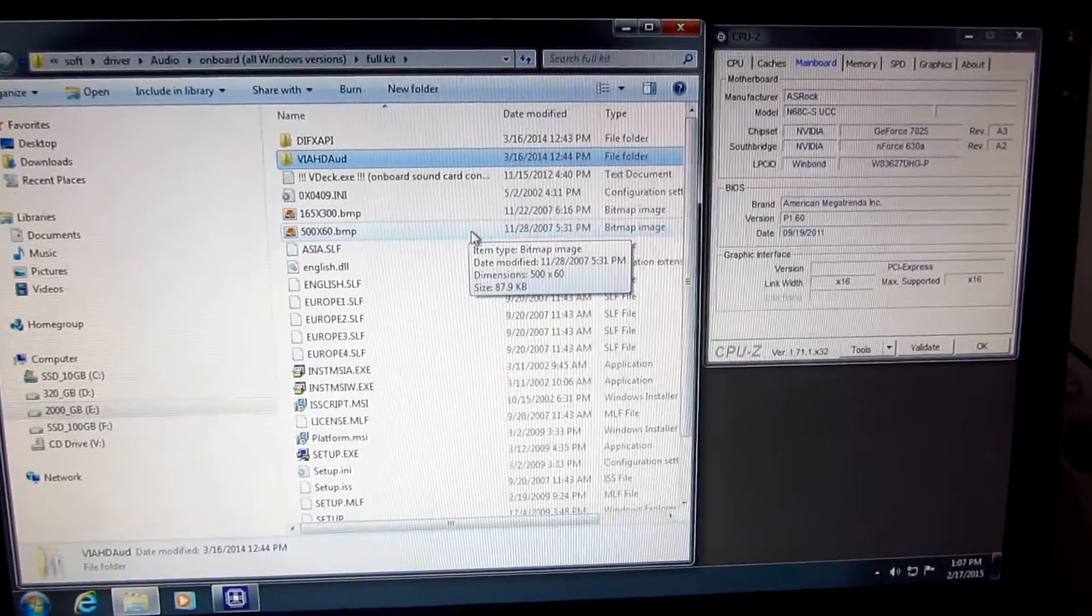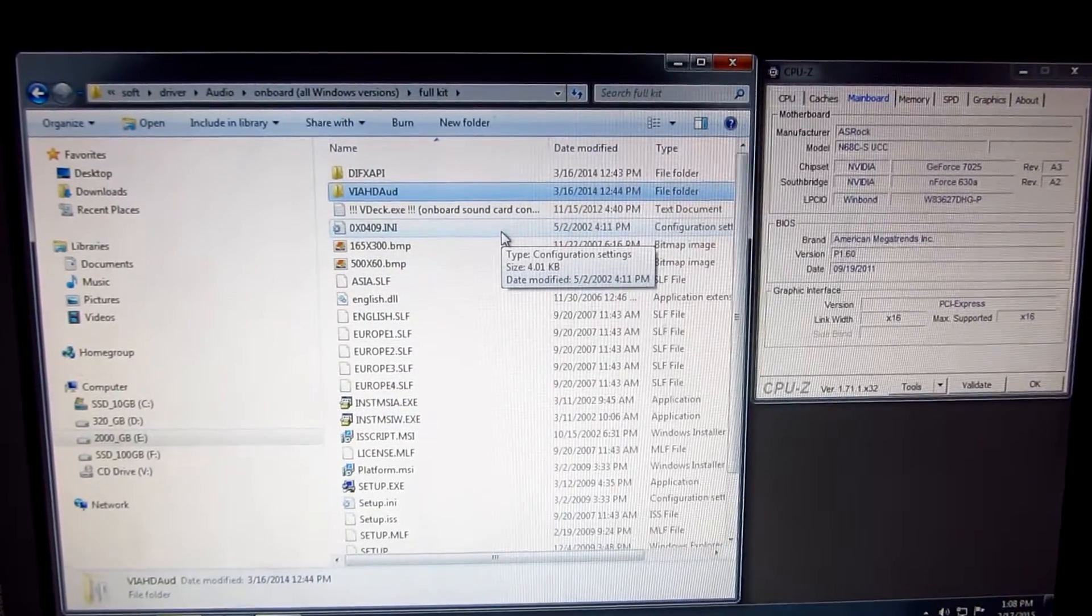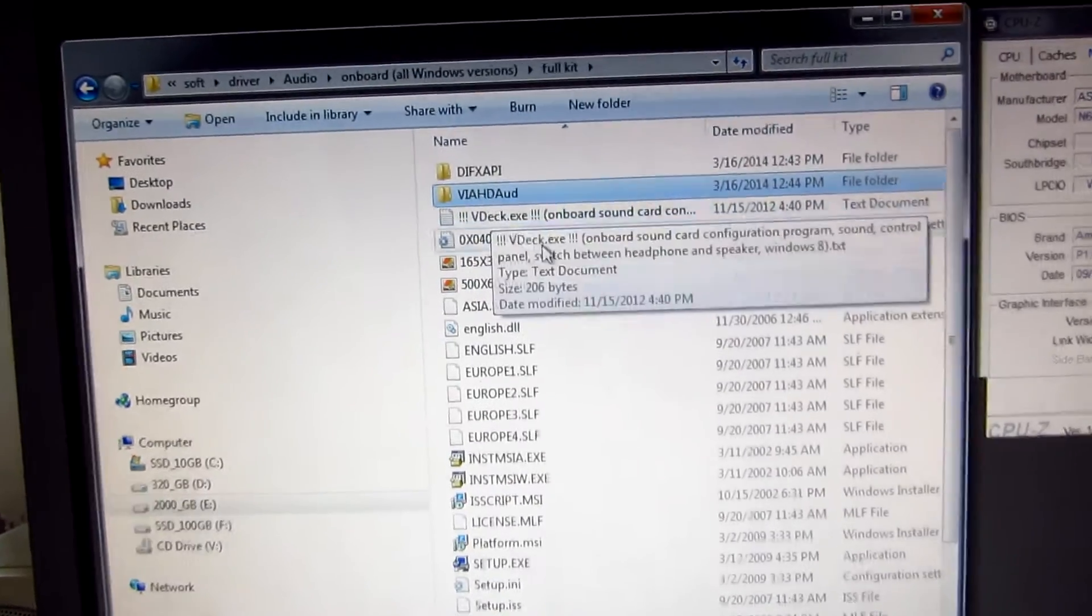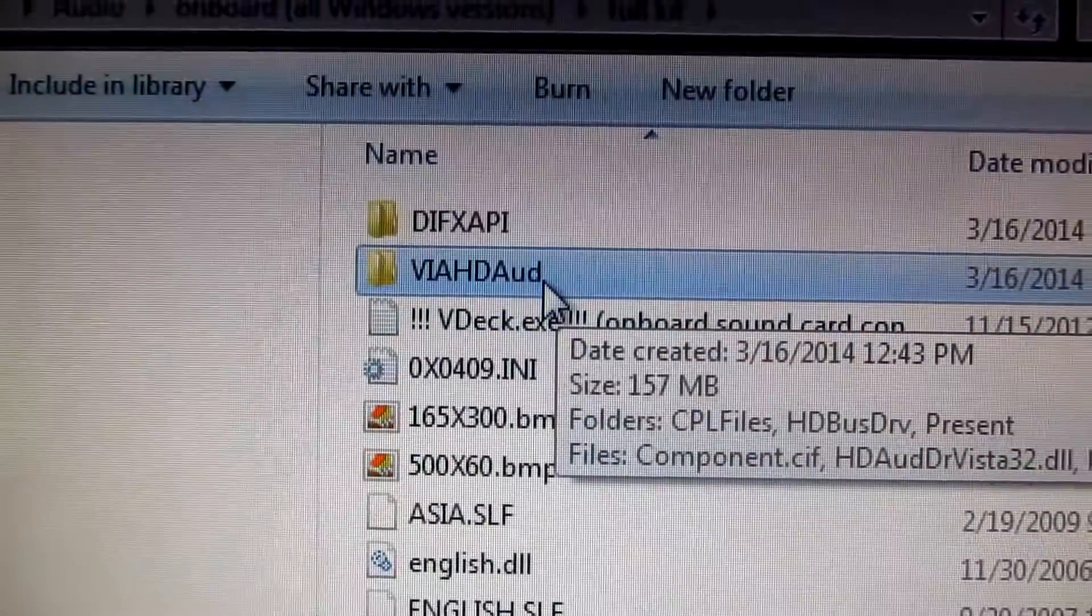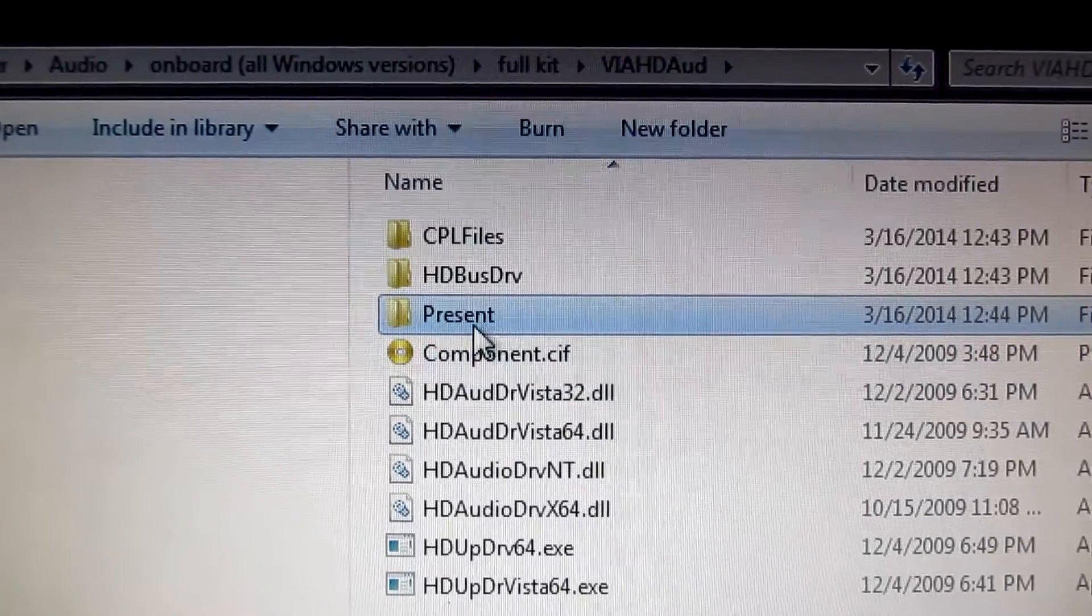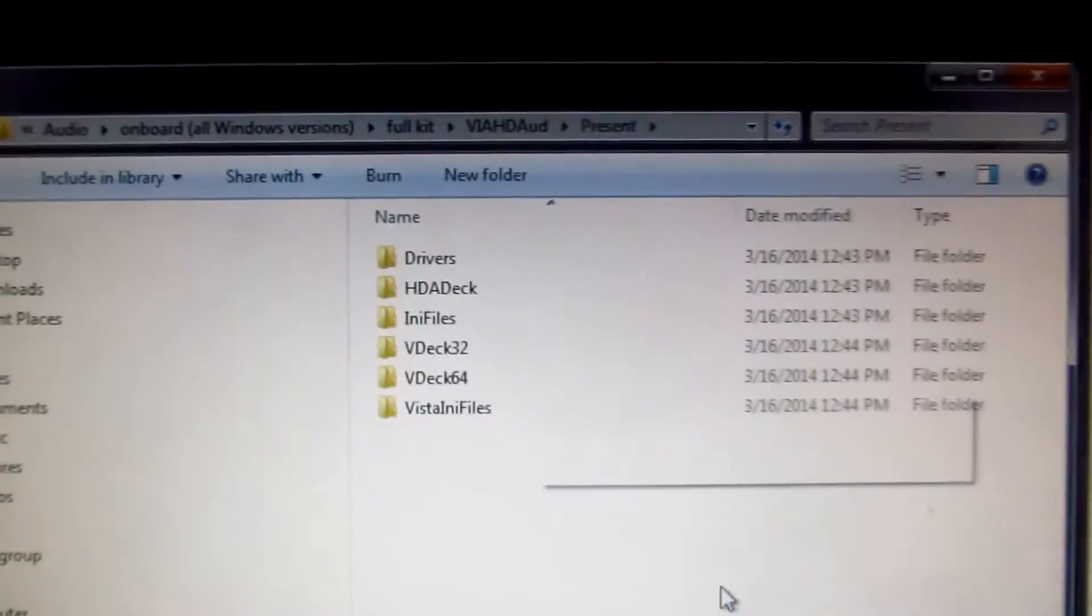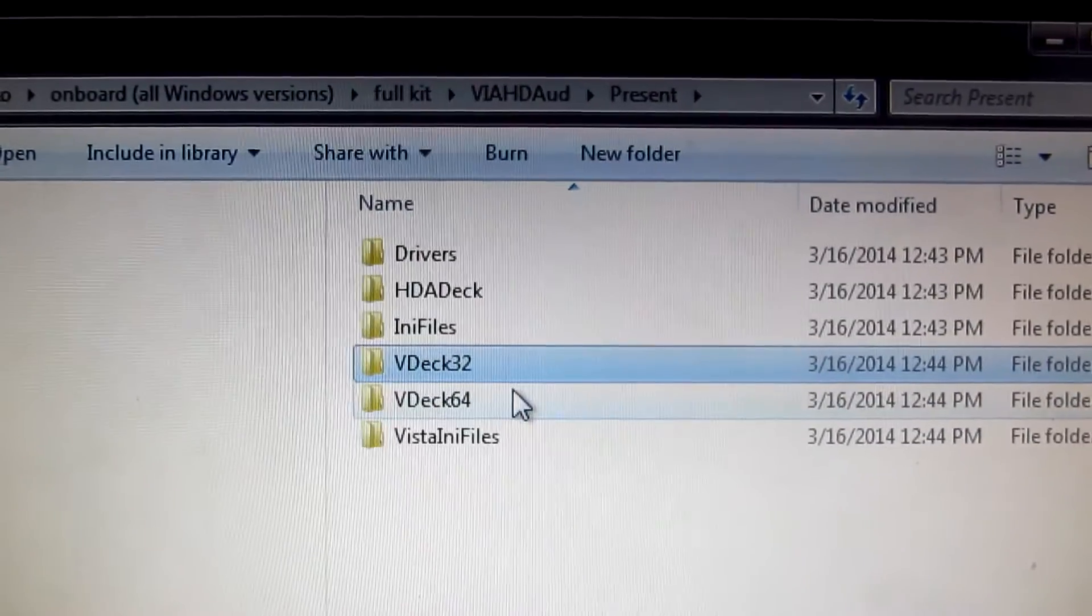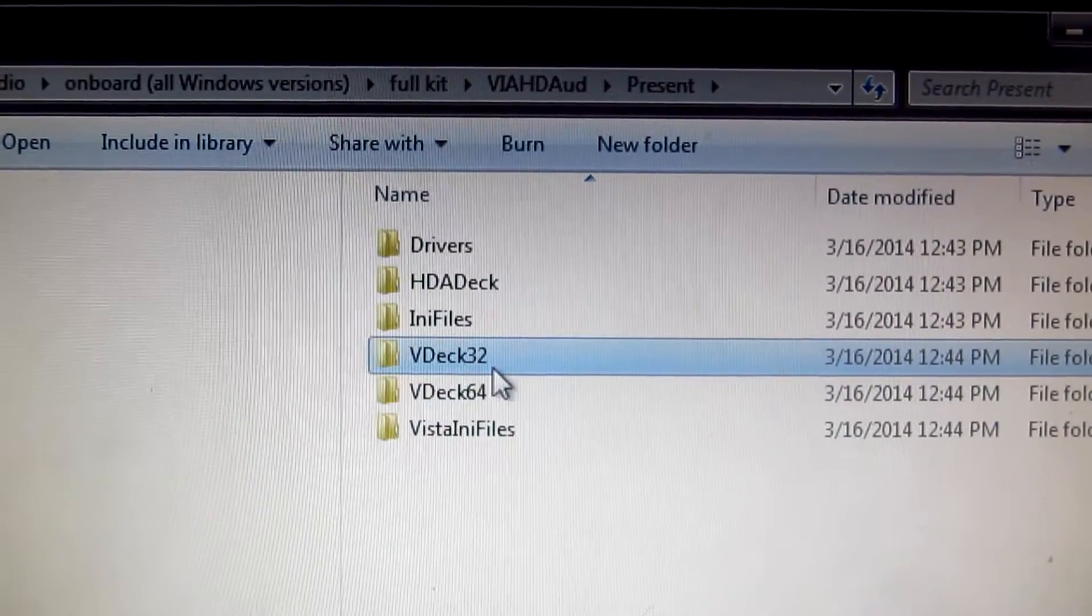Then go to the folder where the audio driver is stored and enter the VIA HD folder. Then enter the present folder (not preset, it's present), and then the vdeck folder, either 32 or 64.